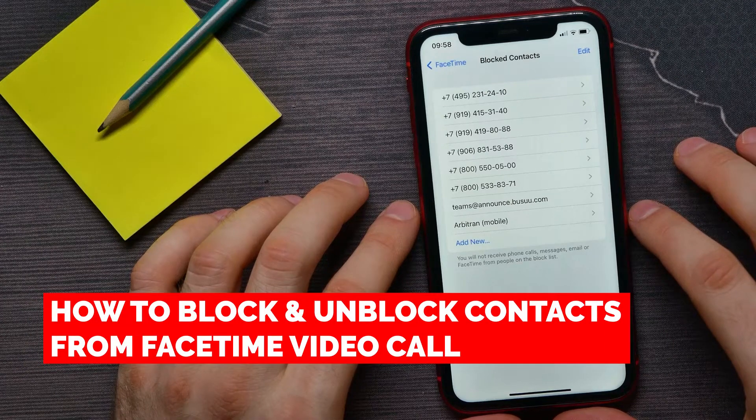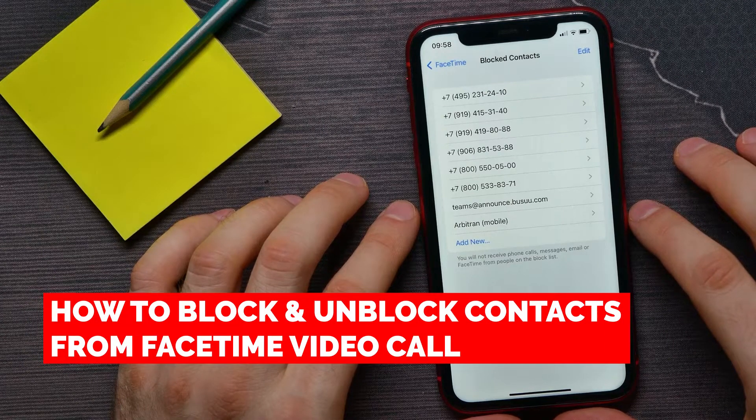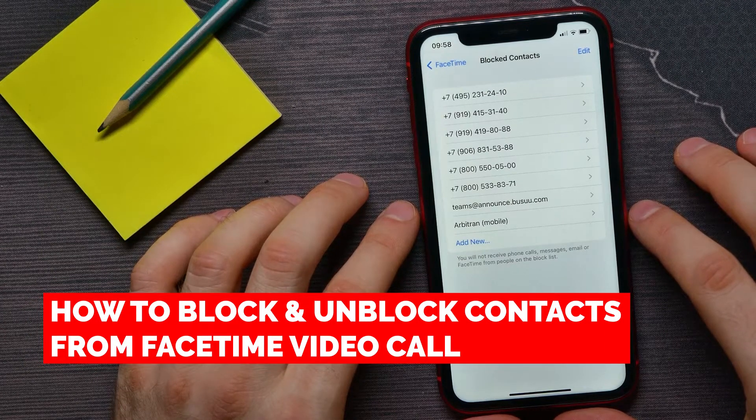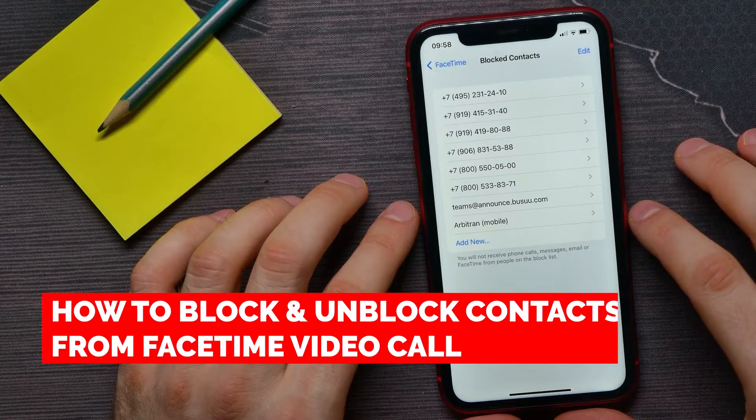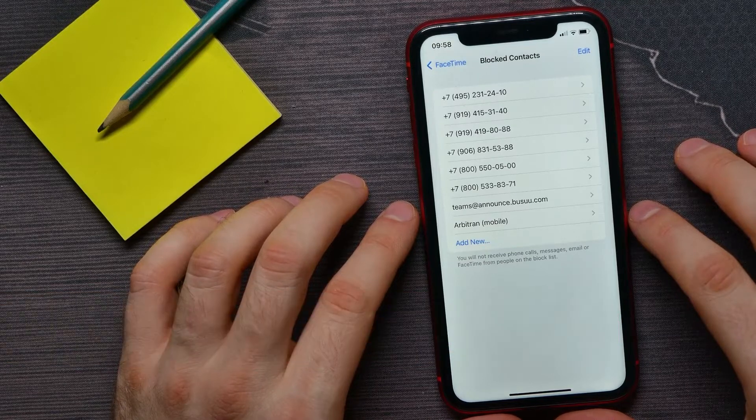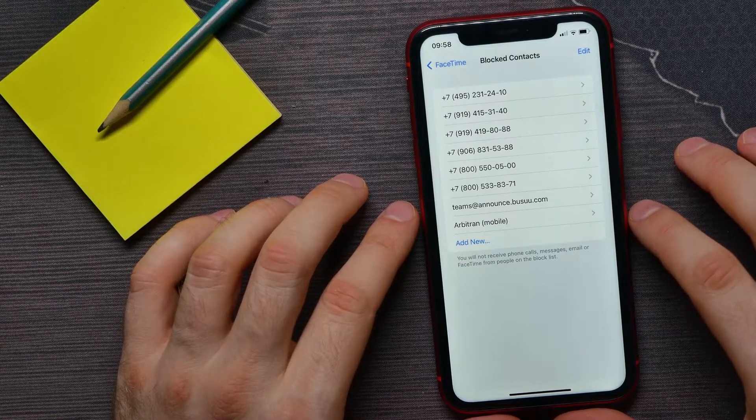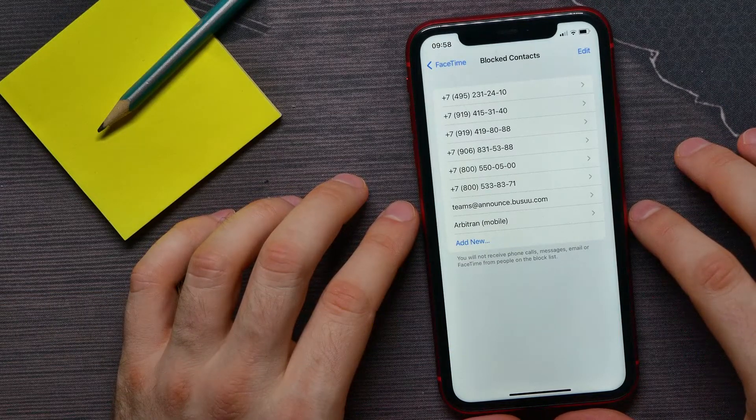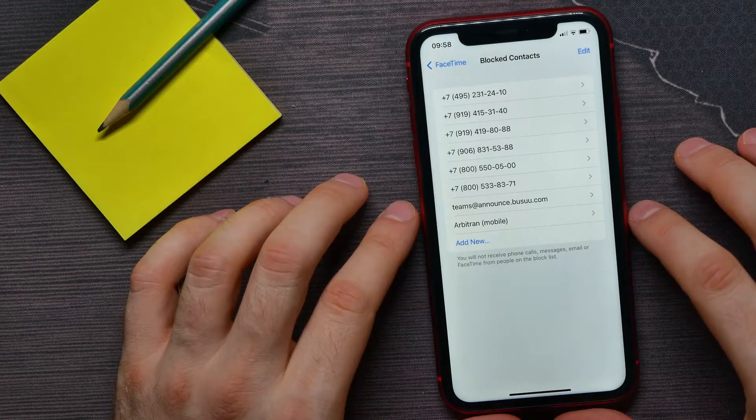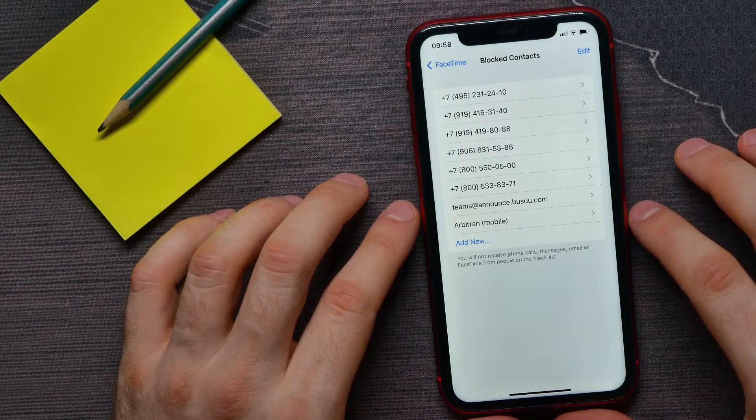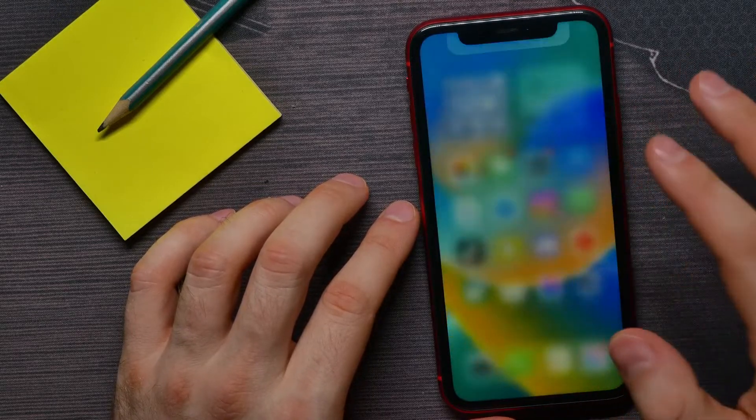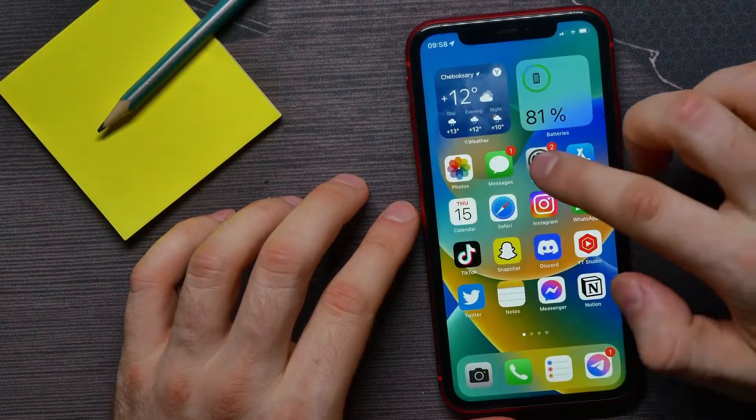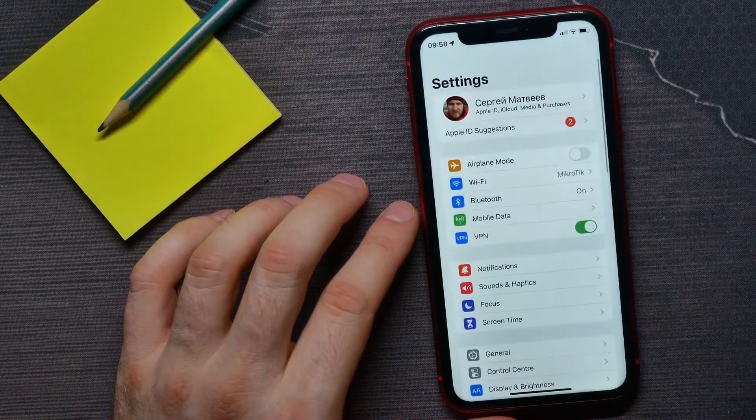In this video I'm going to show you how to block and unblock contacts from FaceTime video call. That is quite simple and easy to do, so let's begin. First, open up Settings.